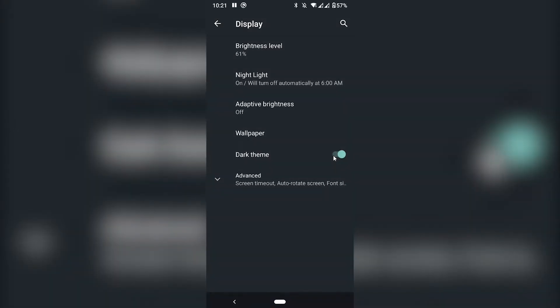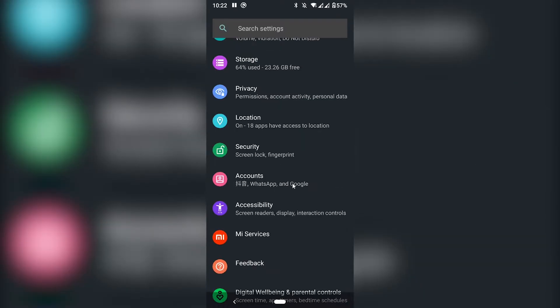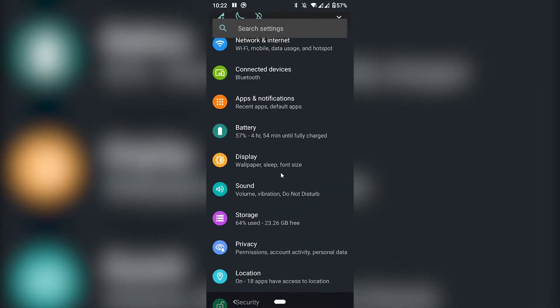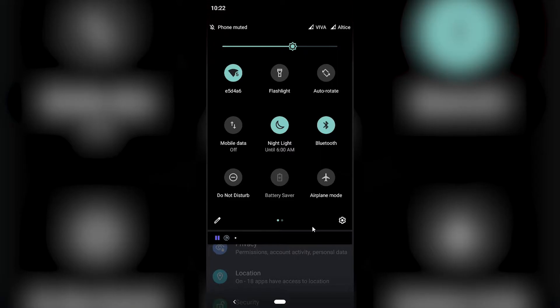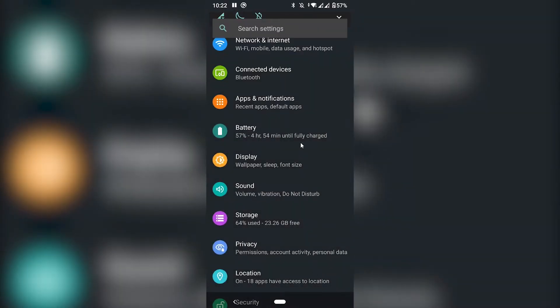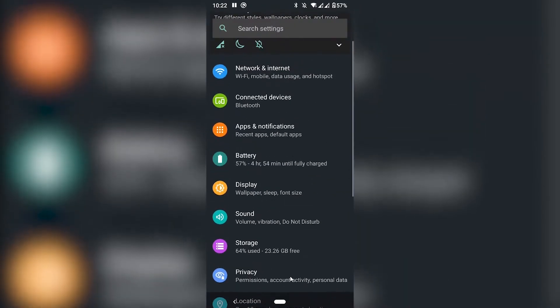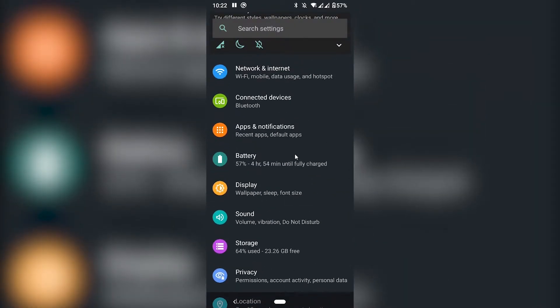And once I enable it, as you can see, it will completely turn my phone into a dark mode to be easier on the eyes. That applies for the notifications, for the settings, for basically the whole system.